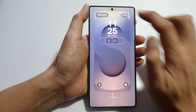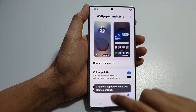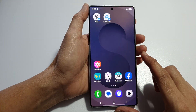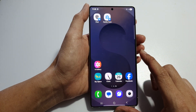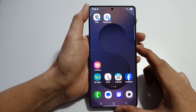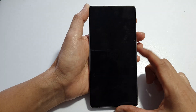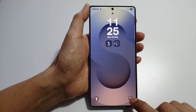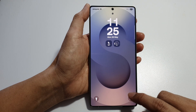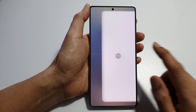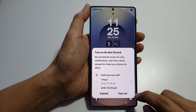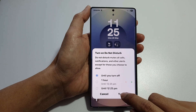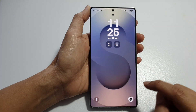Then tap on Done and then tap on the home button to return back to the home screen. Now press on the side button to go to your lock screen, and here you can swipe on the shortcut to quickly turn on or switch off Do Not Disturb.